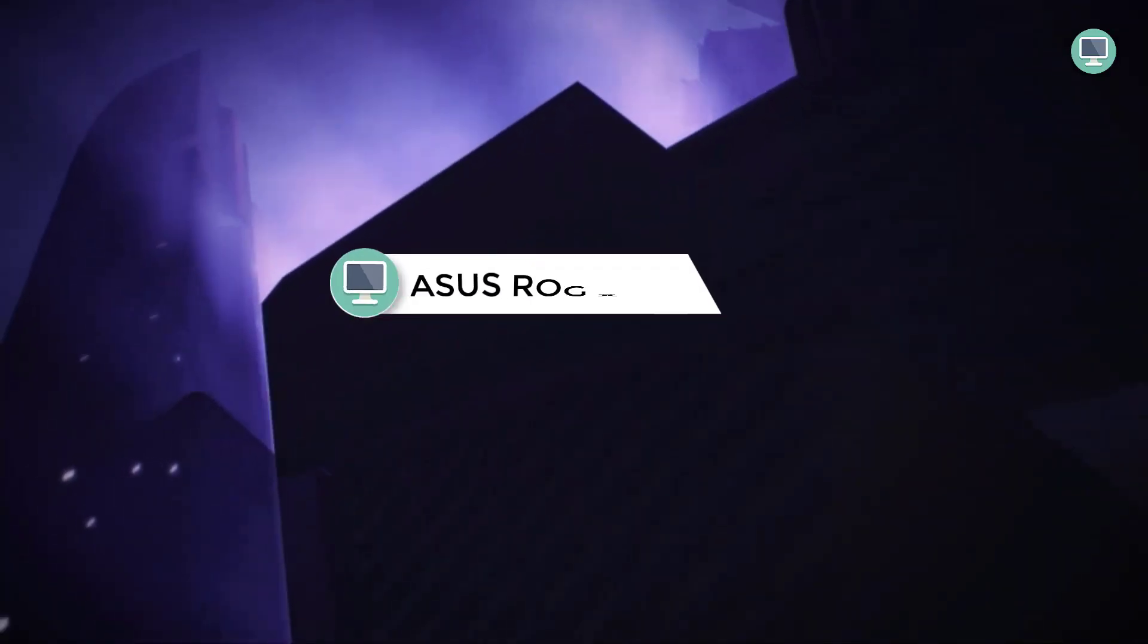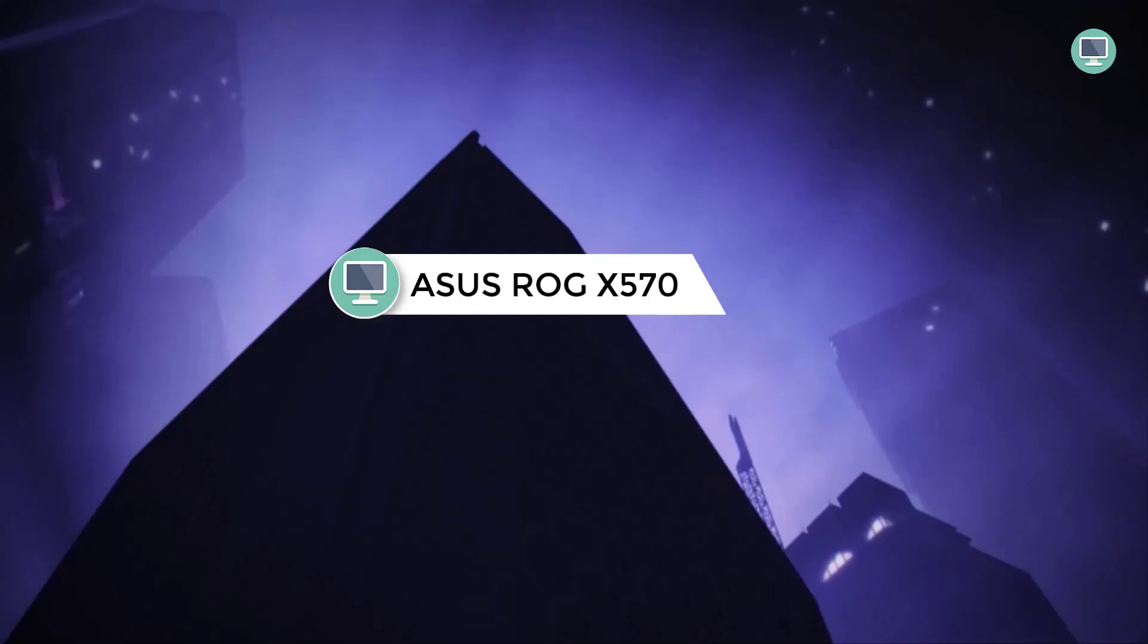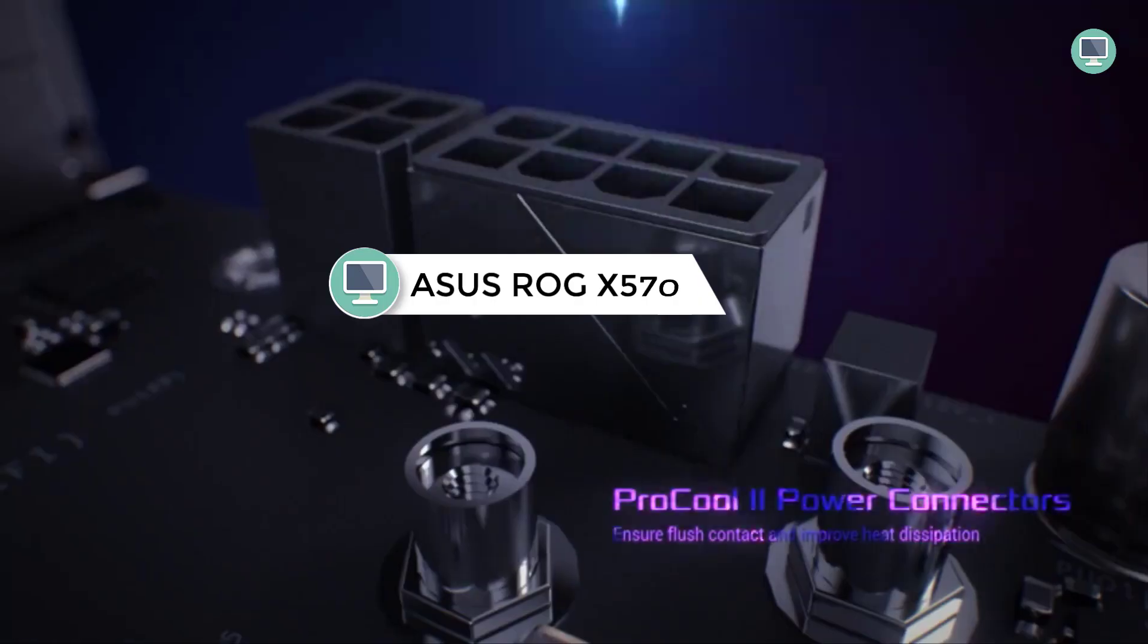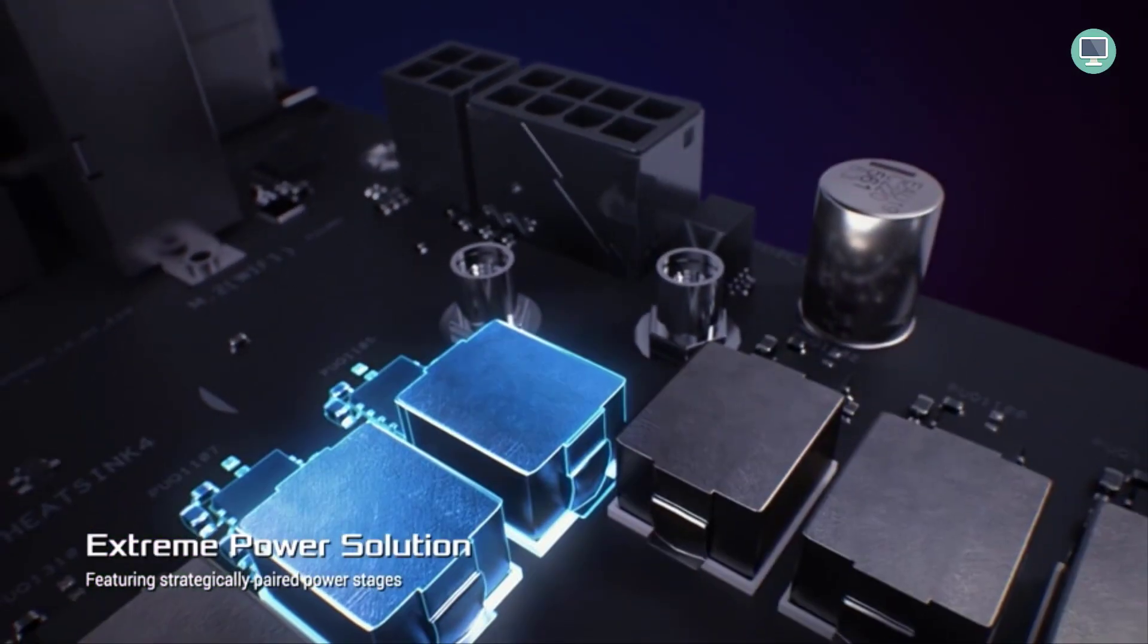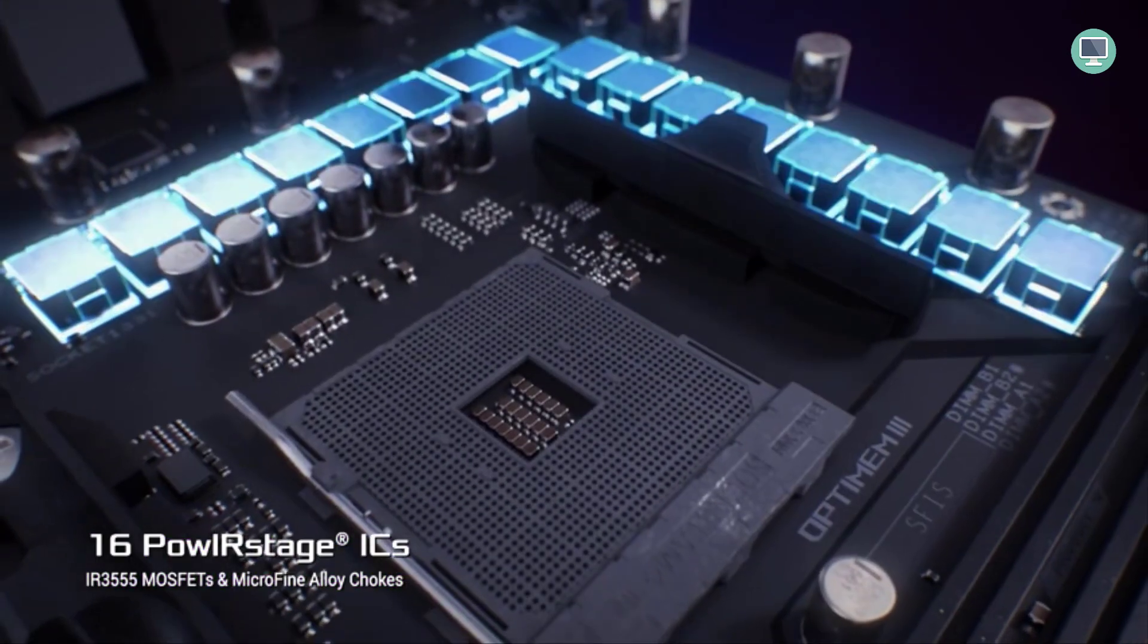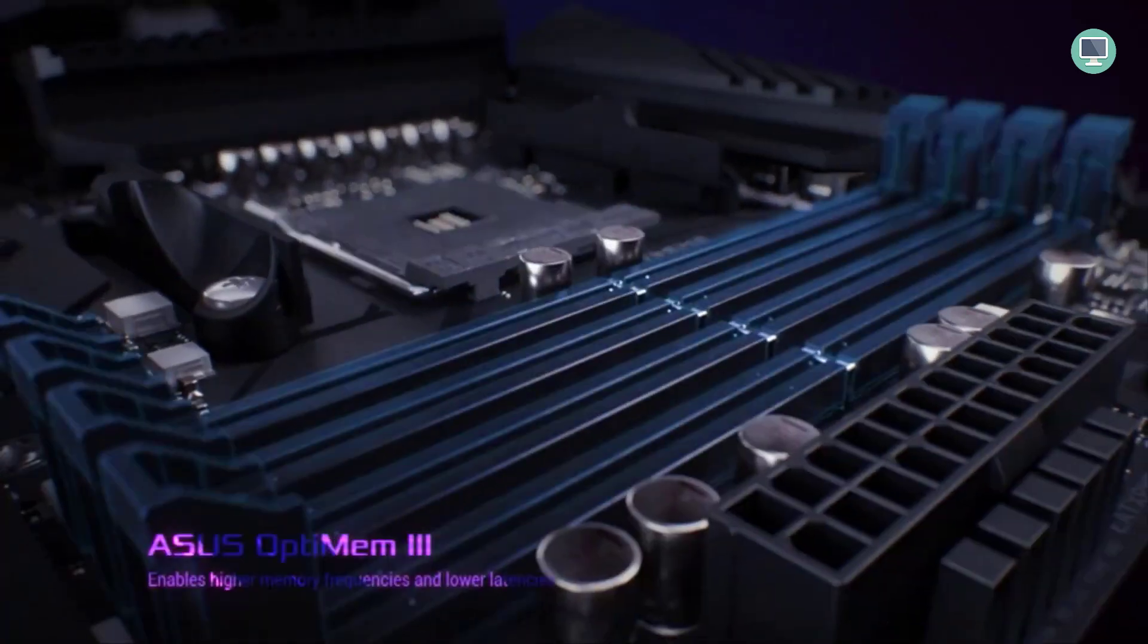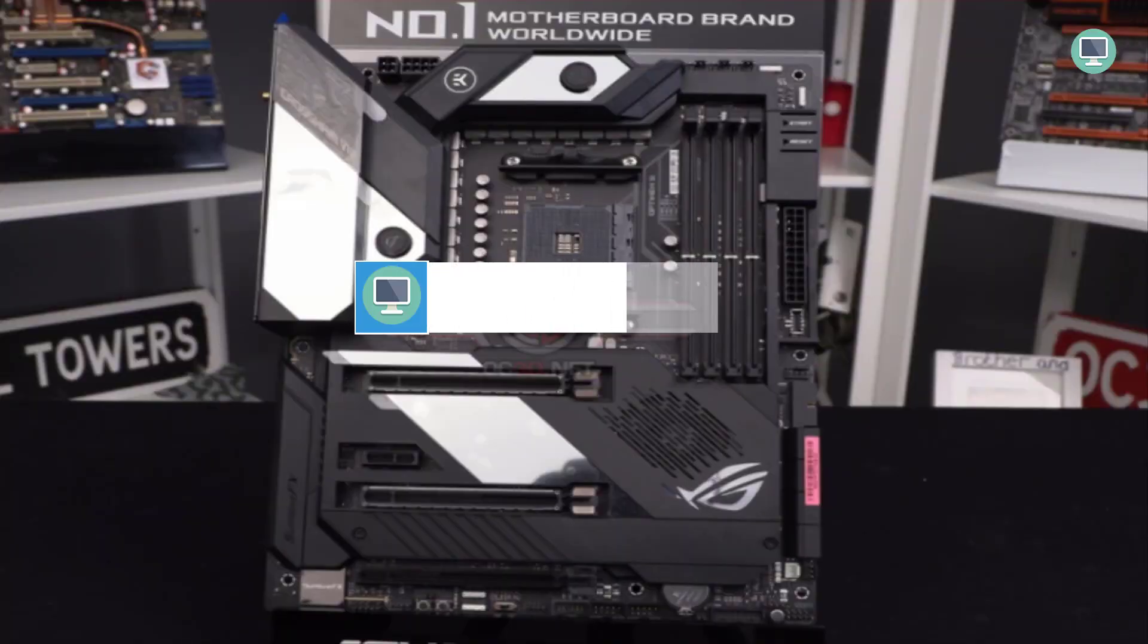Number 6: ASUS ROG X570 Crosshair Prime 8 Formula AM4 Zen 3 Ryzen 5000. ASUS ROG Crosshair Prime 8 Formula is the flagship AMD motherboard for gamers and enthusiasts. The ROG Crosshair Prime 8 Formula is designed to deliver world-class performance with an exceptional feature set that includes 5-way optimization, Aura Sync RGB lighting, SupremeFX audio technology, and a host of other exclusive technologies that ensure you have the best possible gaming experience.